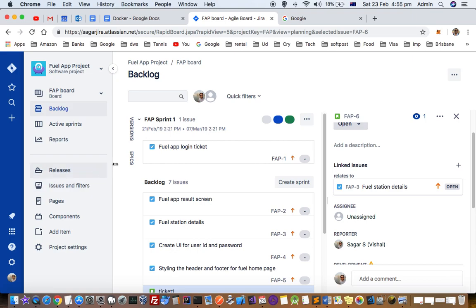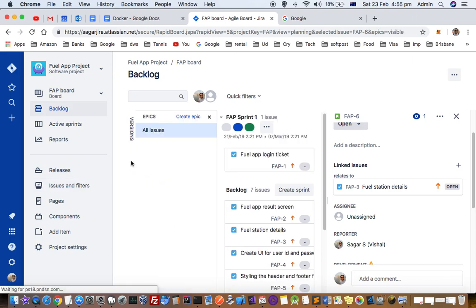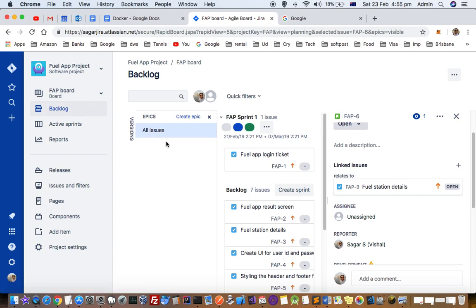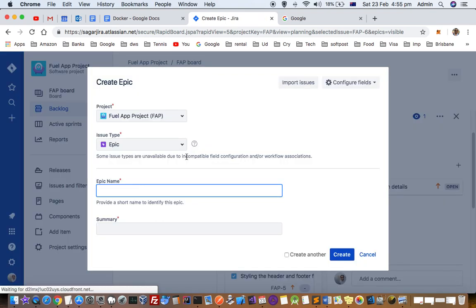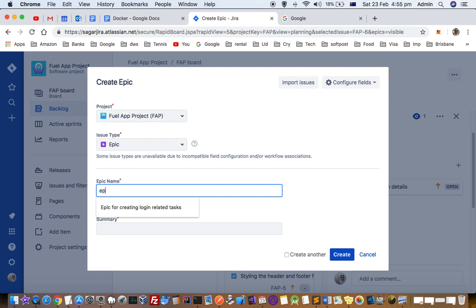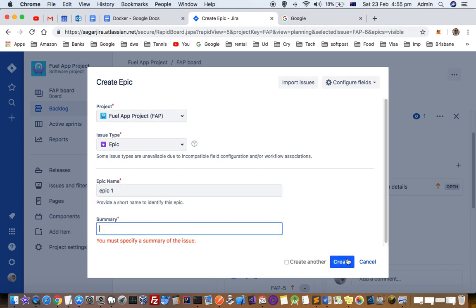Similarly, if there are epics, you can open the epics screen on the right hand side. Remember that you should be in the backlog view, and then let's create one epic, say epic one. Summary: this is a sample epic.